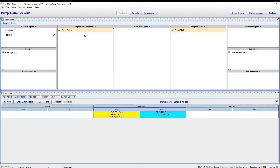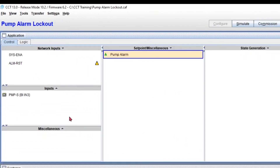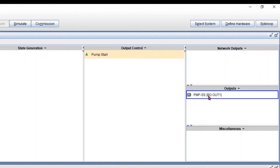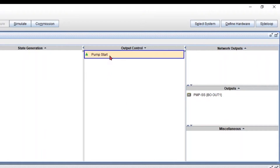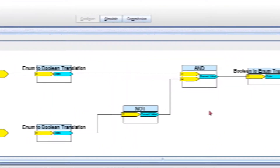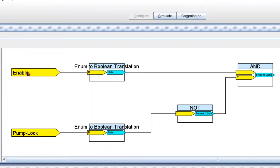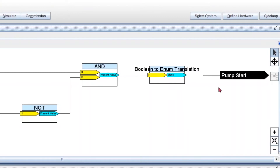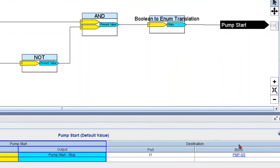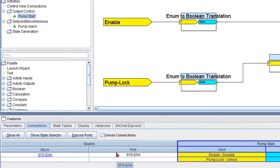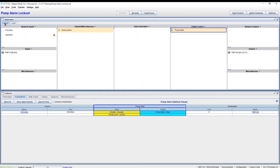Let's go back to our application to see what we have. We have our pump status input, and pump start stop command as an output, plus a little piece of logic. Inside this logic, we have a very basic program: if my system is enabled and my pump is not locked or not in alarm, then start the pump. My pump start is already connected to my pump start stop output, and my enable is connected to my system enable input. All we have left is the pump locked. This is a basic example — the idea is just to show you how to connect your pump alarm to your logic.